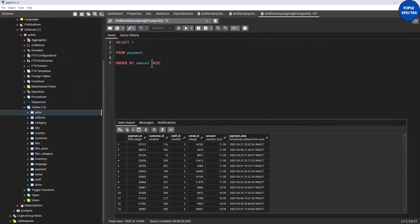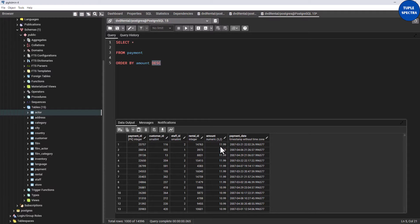If I remove the DESC keyword and run it, it sorts in ascending order by default. I could also use the keyword ASC for ascending order, or DESC for descending order.